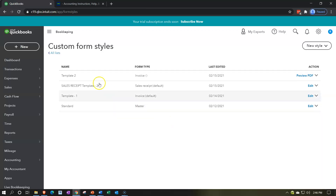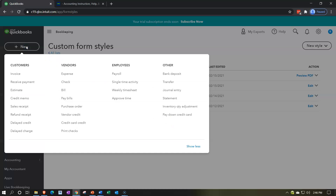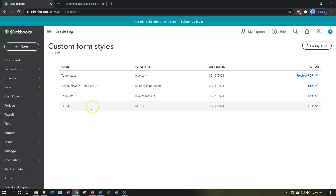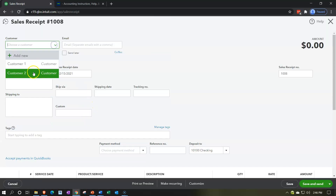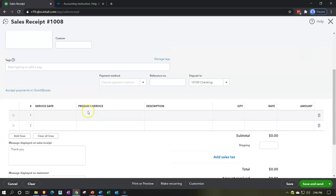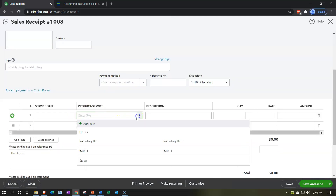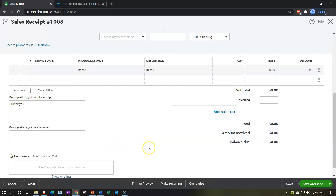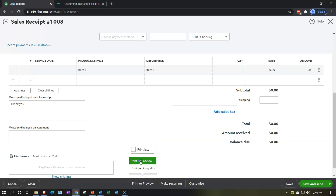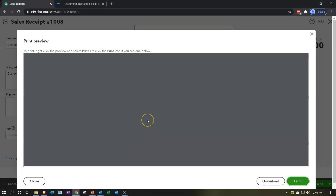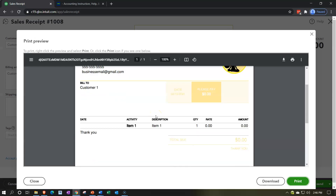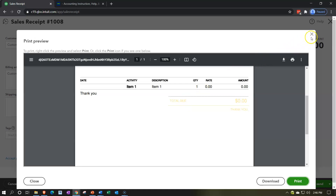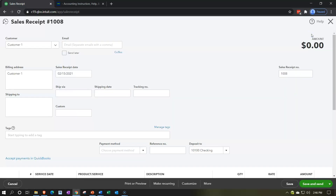Then we go back to the new button up top and create a new sales receipt. We'll add a customer and a product down below with some testing information, and then let's preview it — without even manually toggling to the custom template — to see if it automatically pulls up the yellow one. It does! Now that one is set as the default and will be used for all new sales receipts.